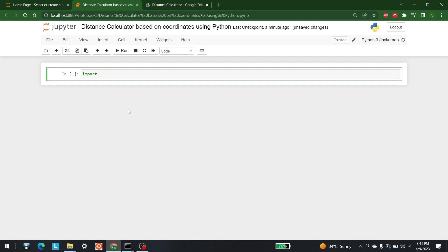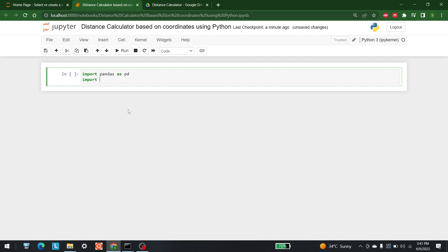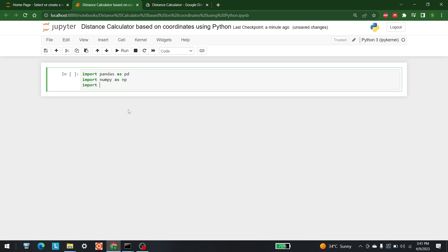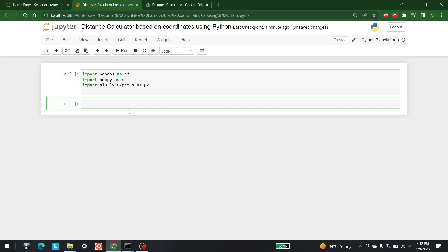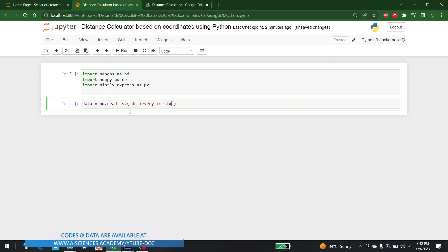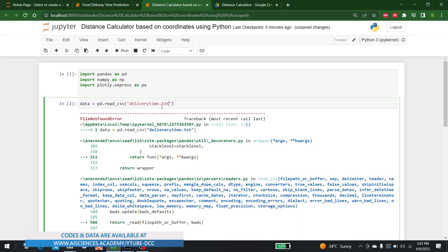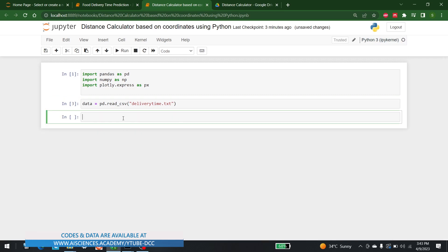The libraries we are going to use are pandas, numpy, and plotly. So let's start: import pandas as pd, then import numpy as np, and later import plotly.express as px. After that, I'm going to bring in the data as well: data = pd.read_csv('delivery_time.txt'). Let's run this.